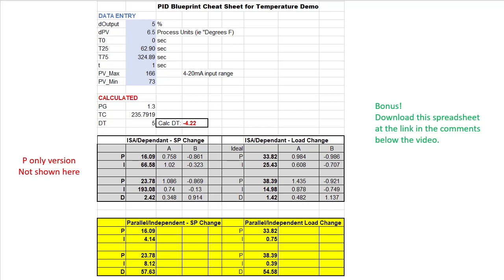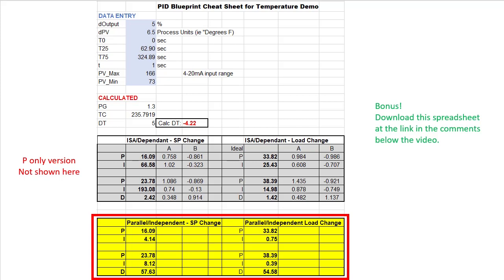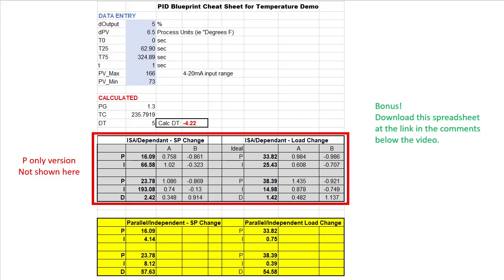This method also produces the coefficients you need if you have a parallel or independent form of the PID equations. Again, the Do-more engine uses the dependent or ISA version so we want these.